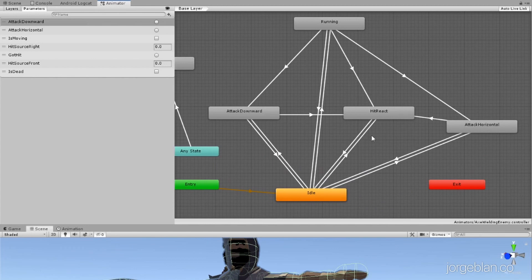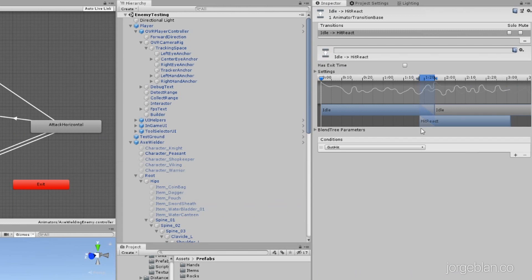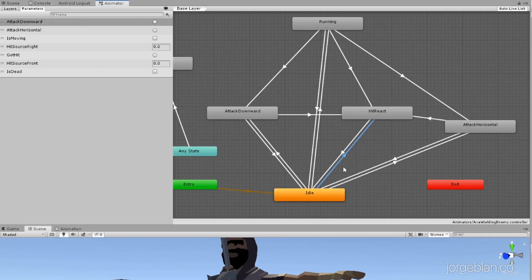We'll be looking at the other states in future videos, but first I want to show the hit reaction. The hit reaction can actually get triggered from any state, but for now we're only looking at how it triggers from the idle state. This transition has a condition: if the trigger 'got hit' is triggered, we move into the hit reaction state, and from the hit reaction state we always transition back to idle. In the future, this will be used to interrupt enemy attacks.